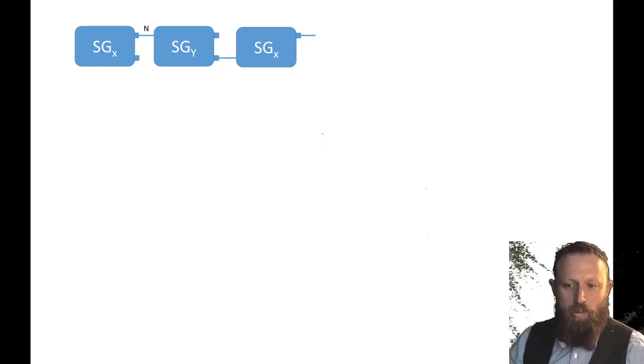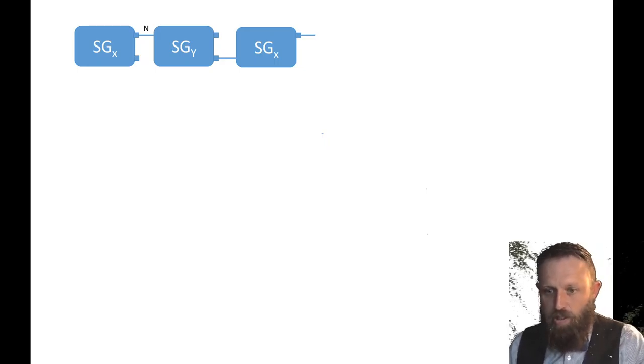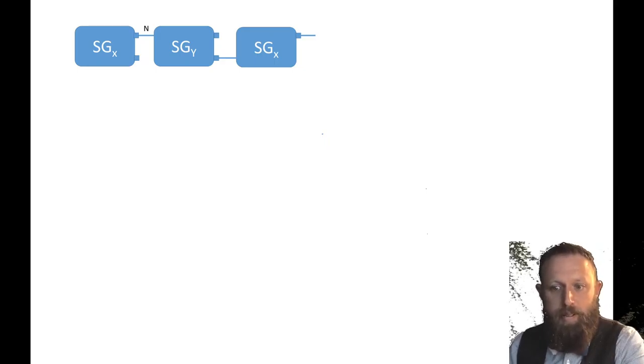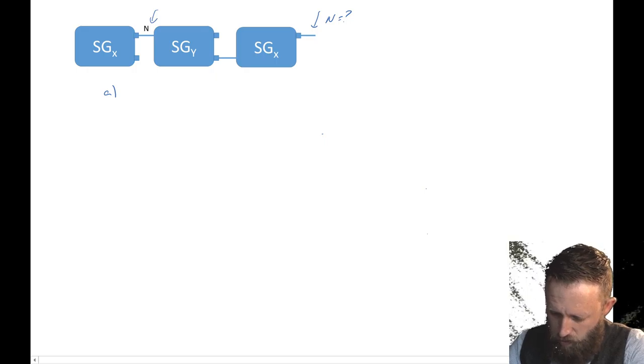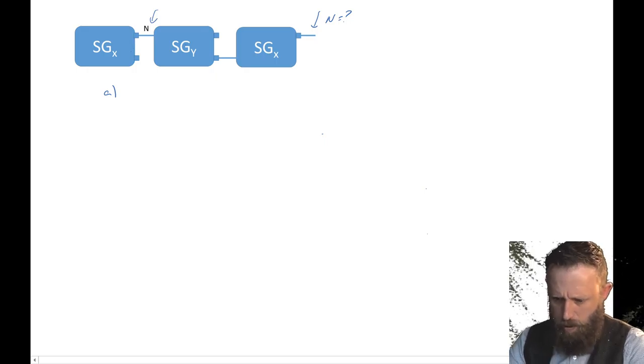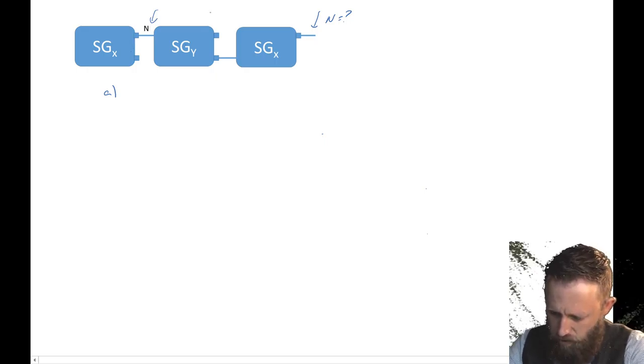Hi there, I just wanted to quickly go through these problems so you can actually do them. We have N electrons coming in, and the question is: what is the number coming out?